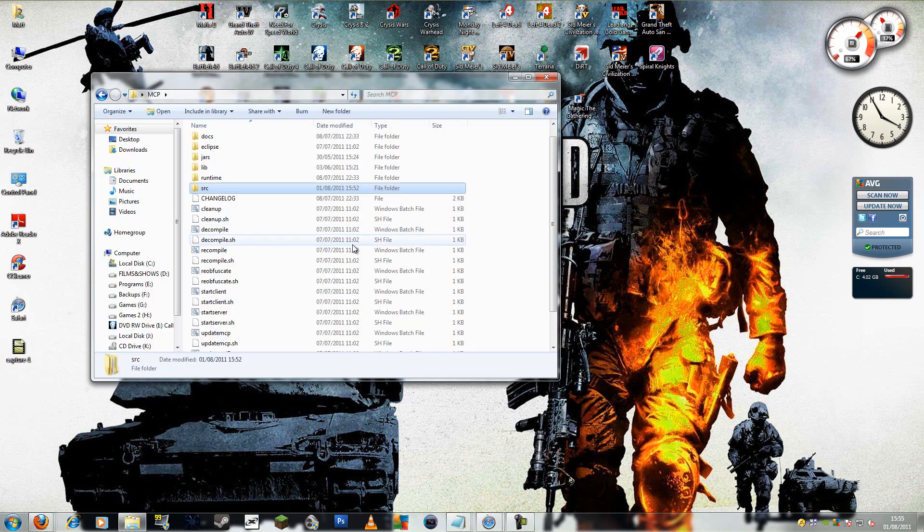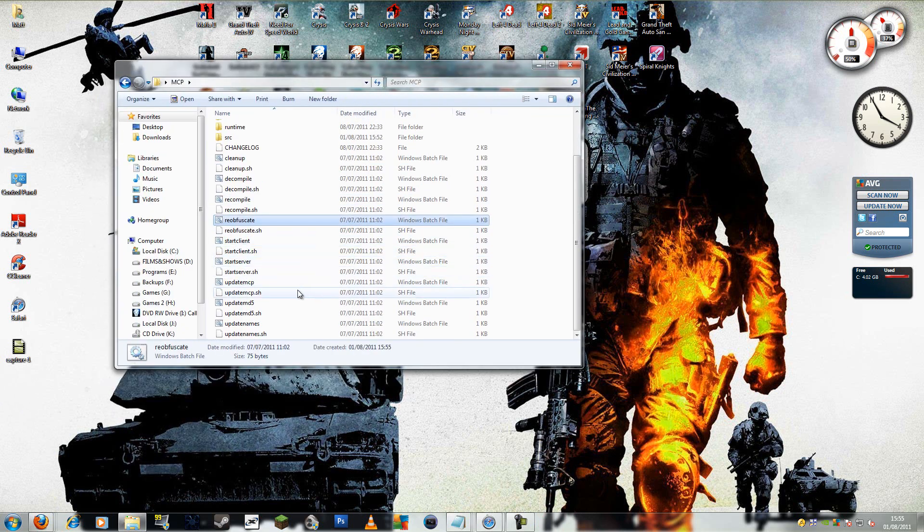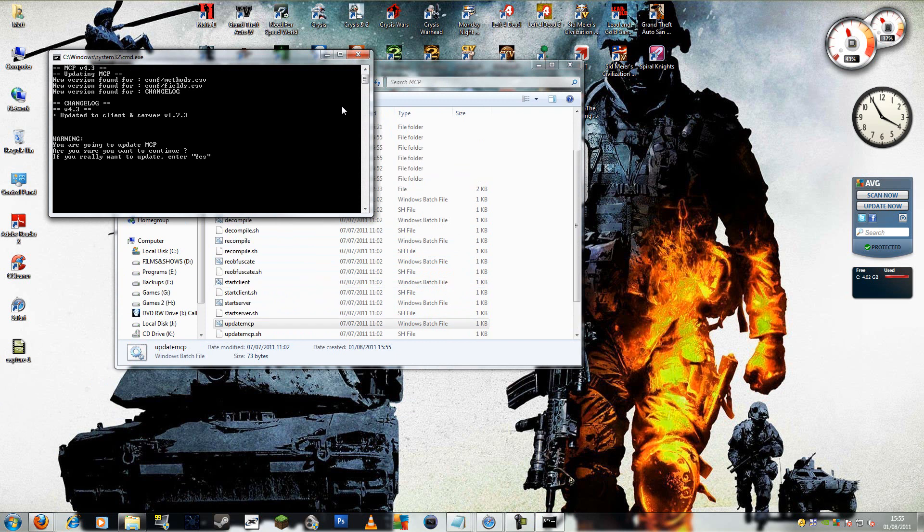You're going to open this. Check for updates. It's most probably going to be one. And there it is. Type yes, hit enter.